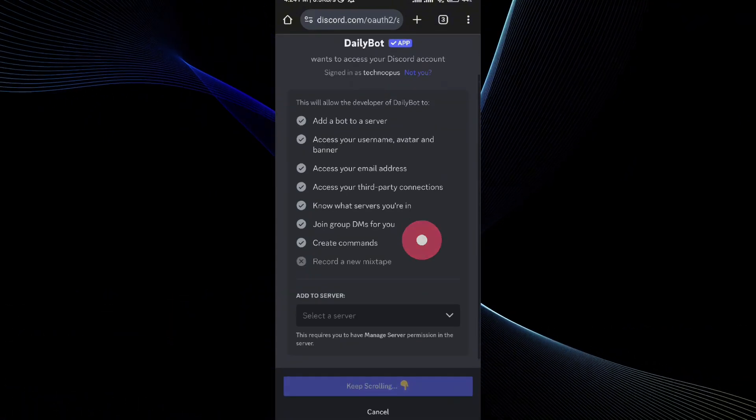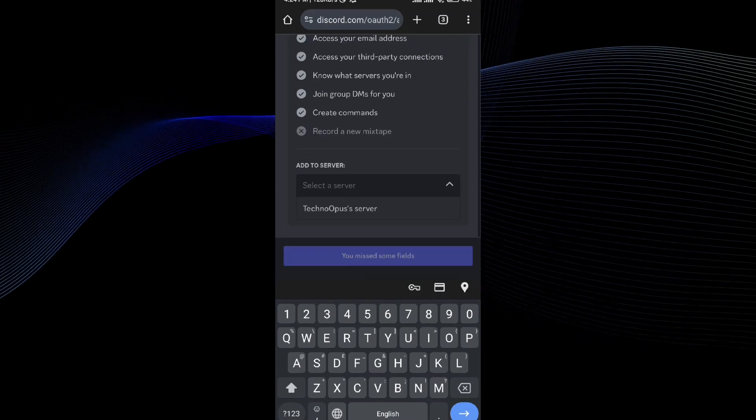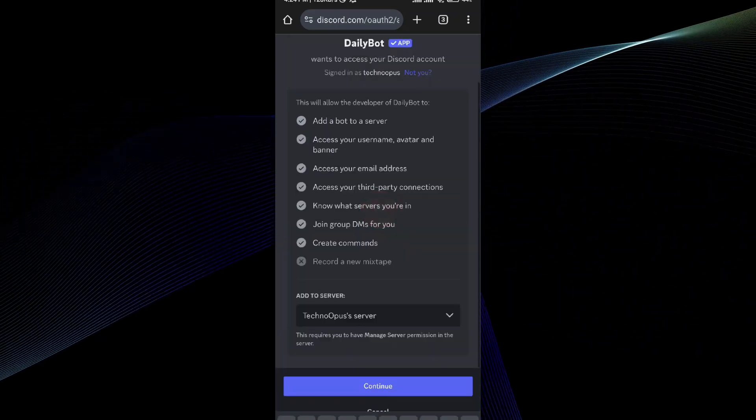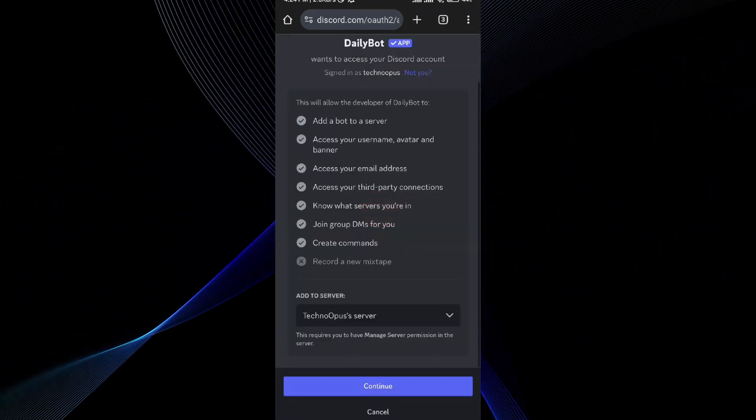All you need to do is select the server. Then press the continue option.